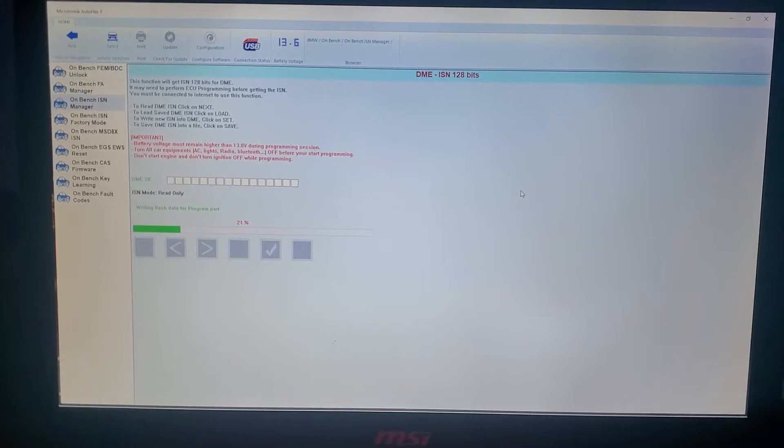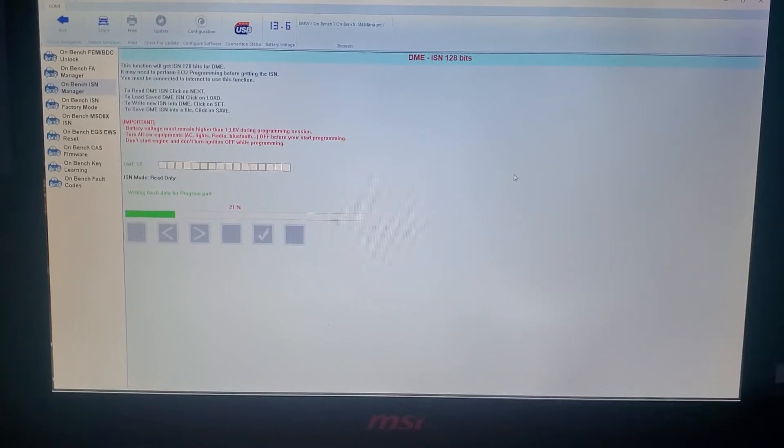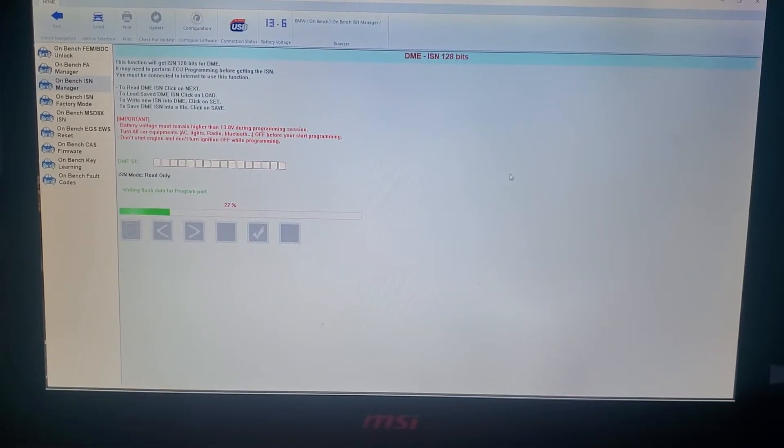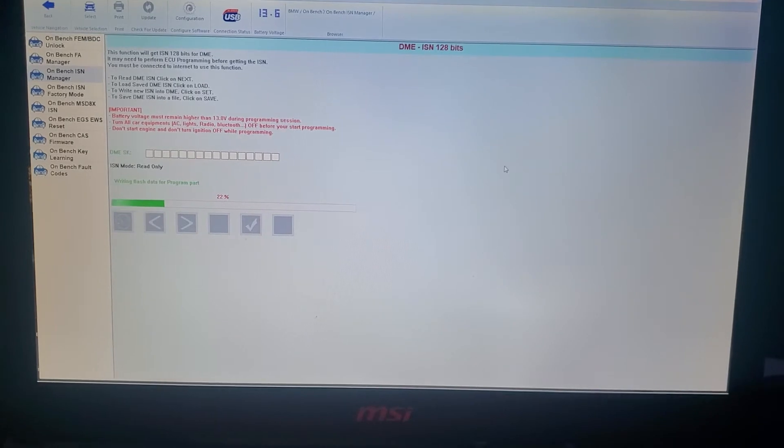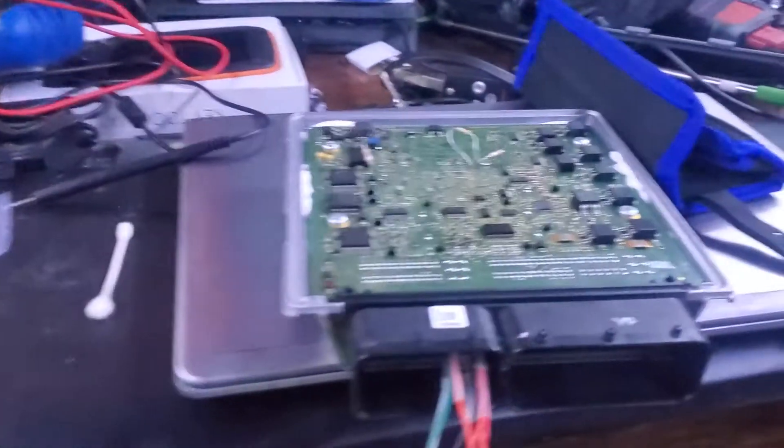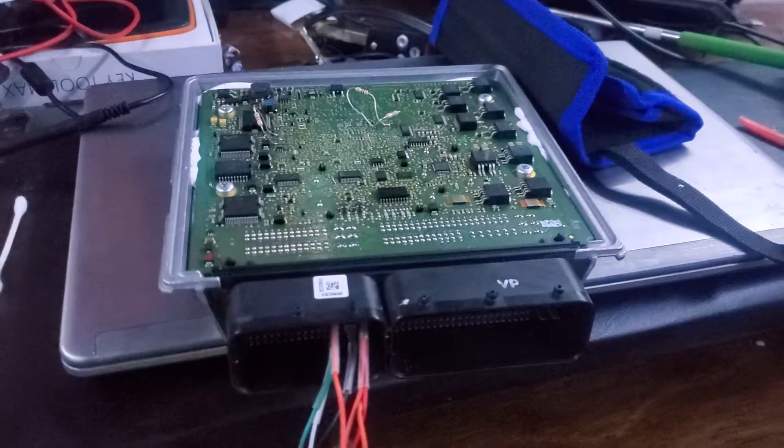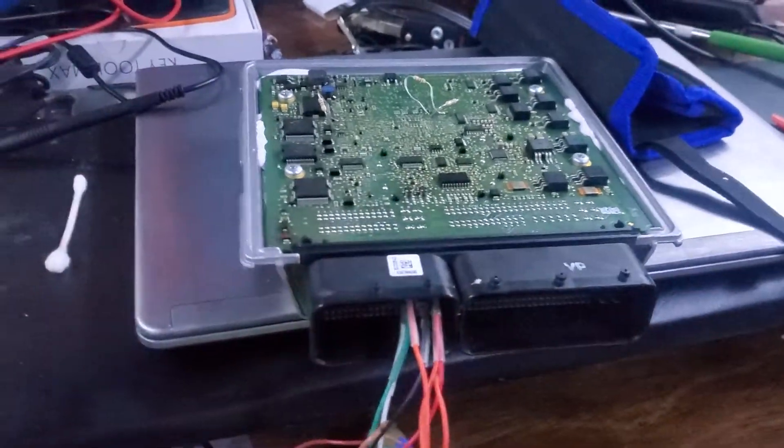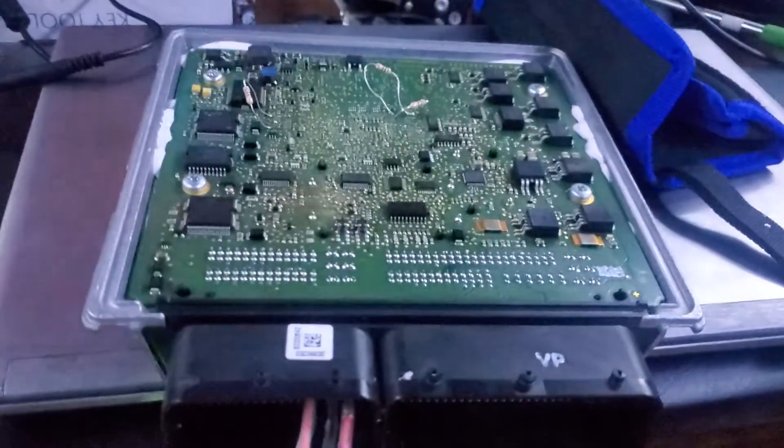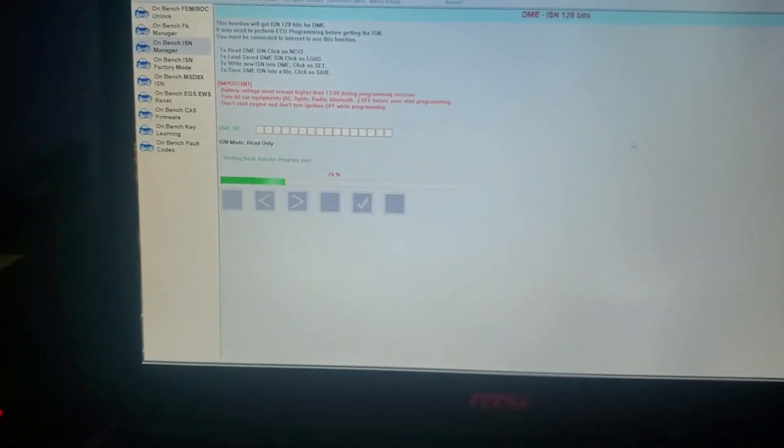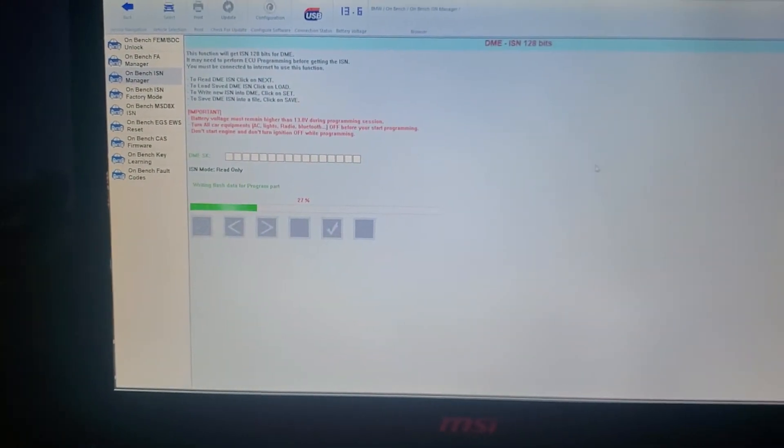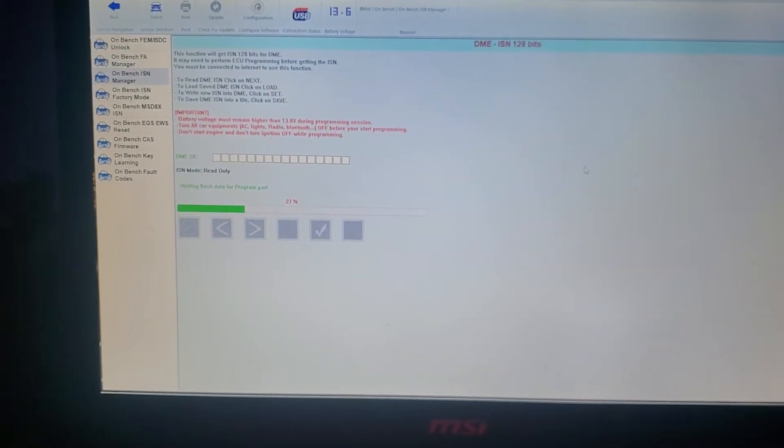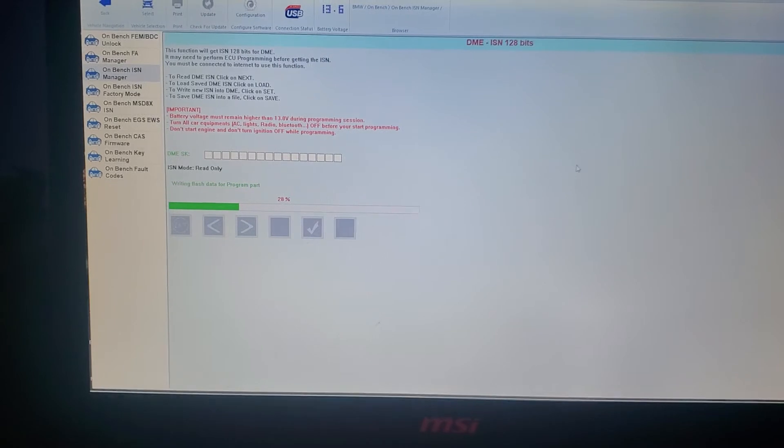Well unfortunately, Altel Kent is not reading the password in boot mode for the processor for the computer. There goes the original, this is the donor, so using auto hex and on bench ISM manager.